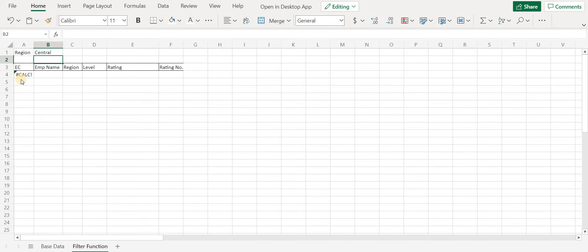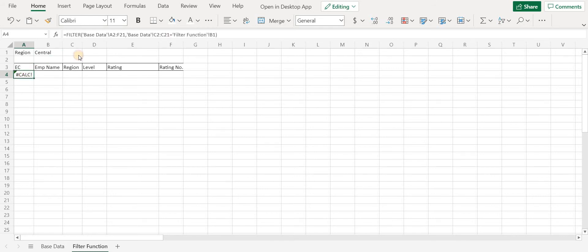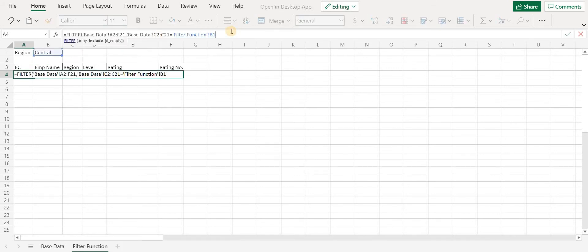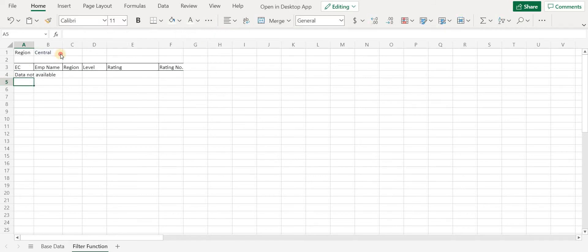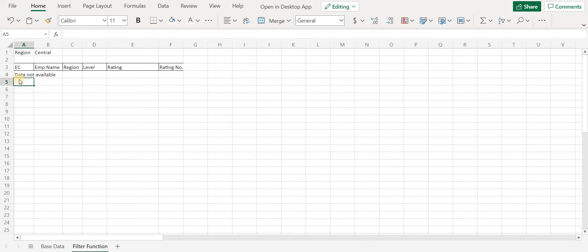Now here we have got an error because we do not have any employee at Central region. In this case, when the data is unavailable, that means the formula gets no matches. We can specify third parameter, which is if_empty. Let me add "data not available," click on Enter. And since there are no matches for Central region, we get data not available.